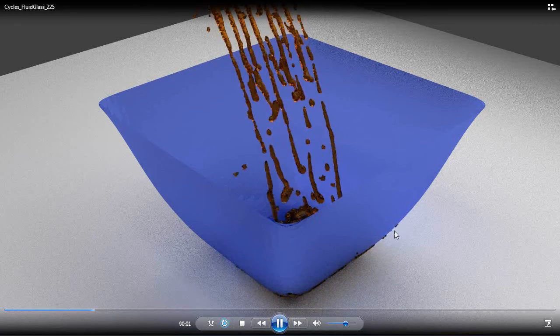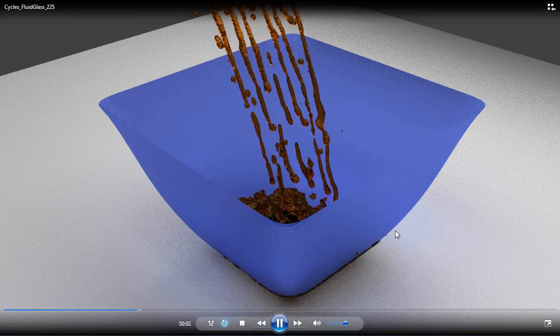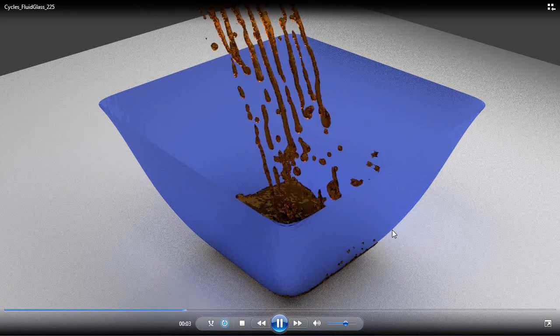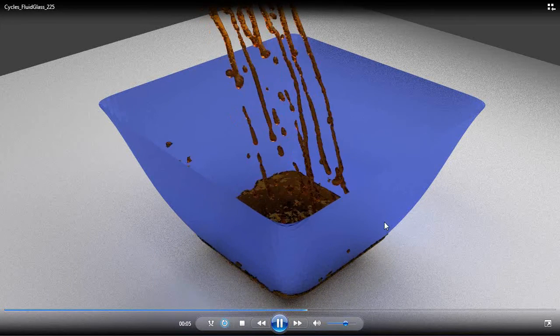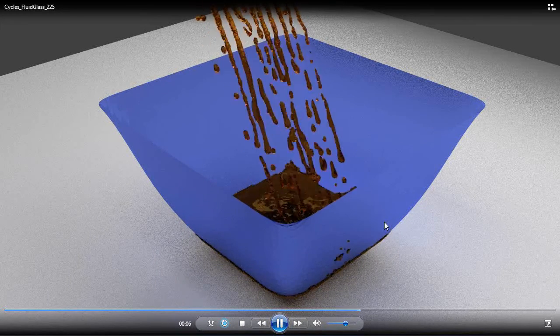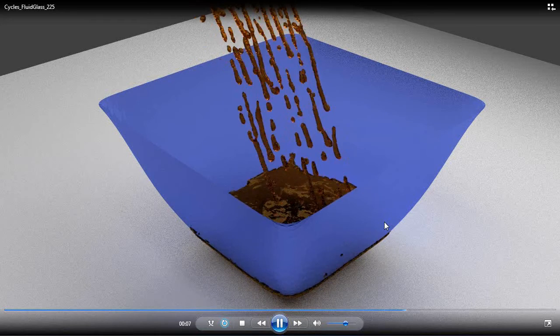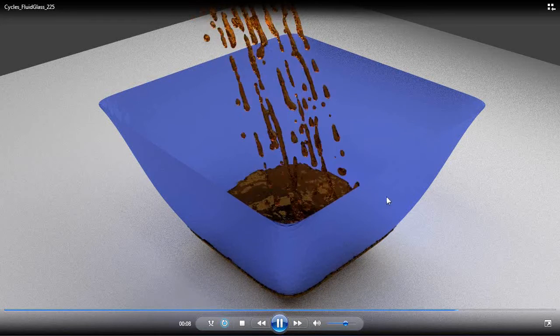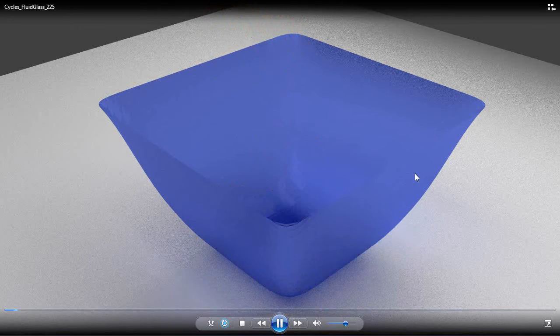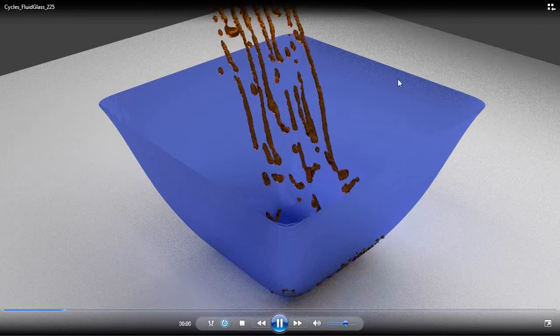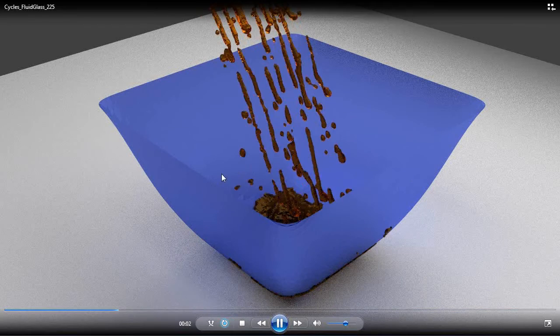This was set with a resolution of 225 for the simulation, and that took maybe an hour and a half just to run the simulation itself. It took most of the evening just to create the animation.